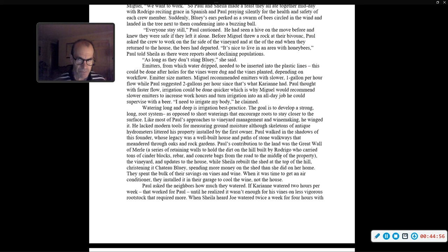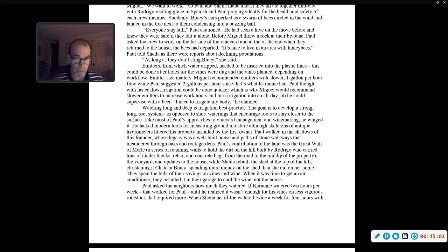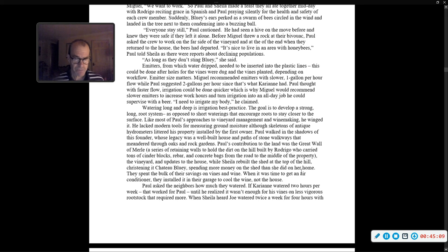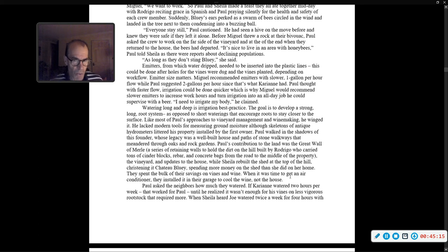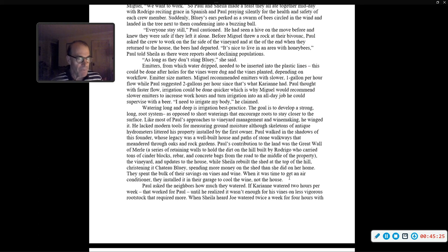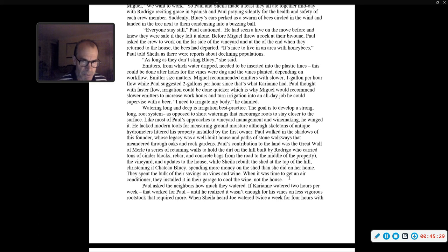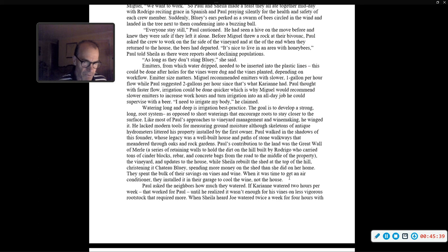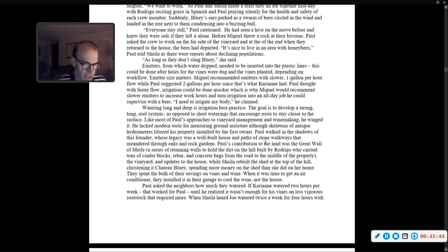Like most of Paul's approaches to vineyard management and winemaking, he winged it. Paul walked in the shadows of the founder, whose legacy was a well-built house and paths of stone walkways. Paul's contribution to land was the Great Wall of Merle, a series of retaining walls to hold the dirt on the hill built by Rodrigo, who carried tons of cinder blocks, rebar, and concrete bags from the road, while Sheila rebuilt the shed at the top of the hill, christening it Chateau Bluey. They spent the bulk of their savings on vines and wine. When it was time to get an air conditioner, they installed it in their garage to cool the wine, not the house.